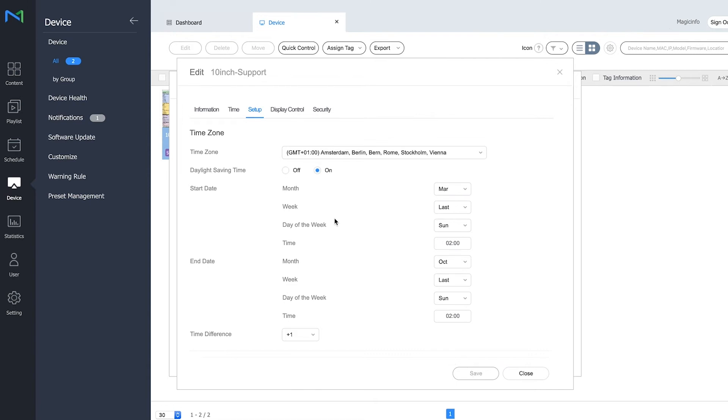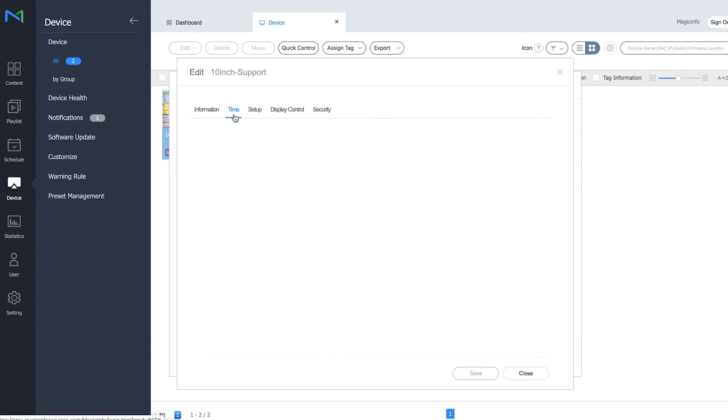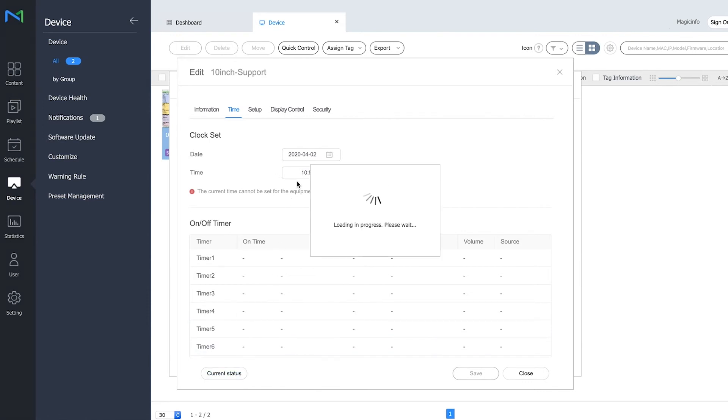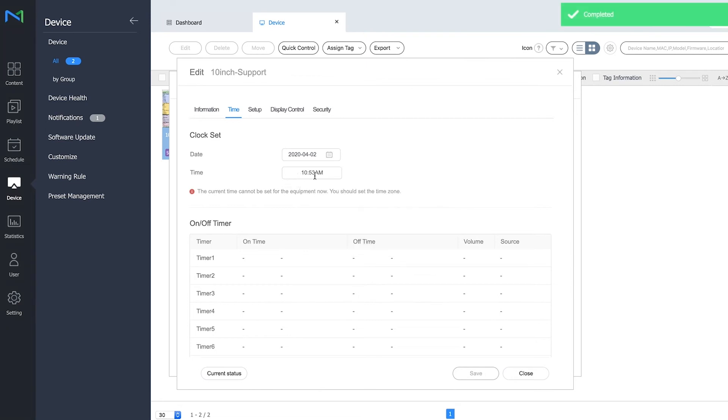Once you've done that, you can actually make use of the on and off timers. For this, we go to Time, and here you can see the current time. If you click on current status, you'll see the time that is live on your display right now. This is set properly.